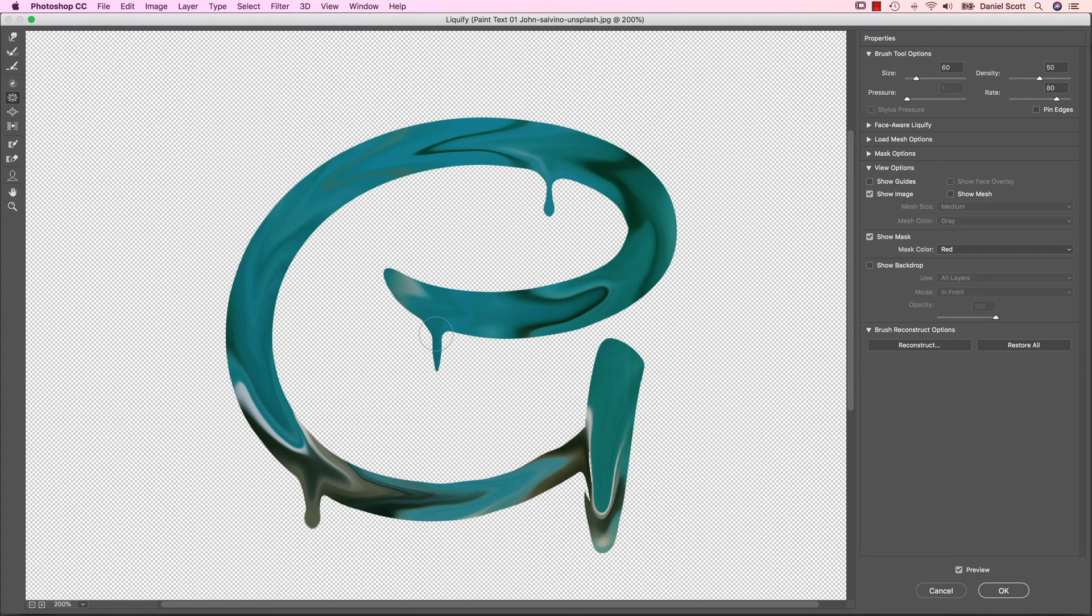I'm going to try and make it a little bit thinner as it's dripping down. Here we go. Same with this one, I'm going to try and make it a little bit thinner as it's dripping down.